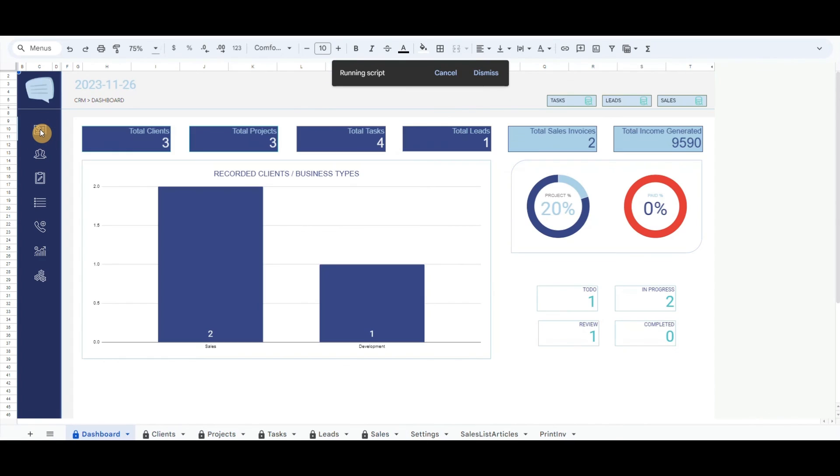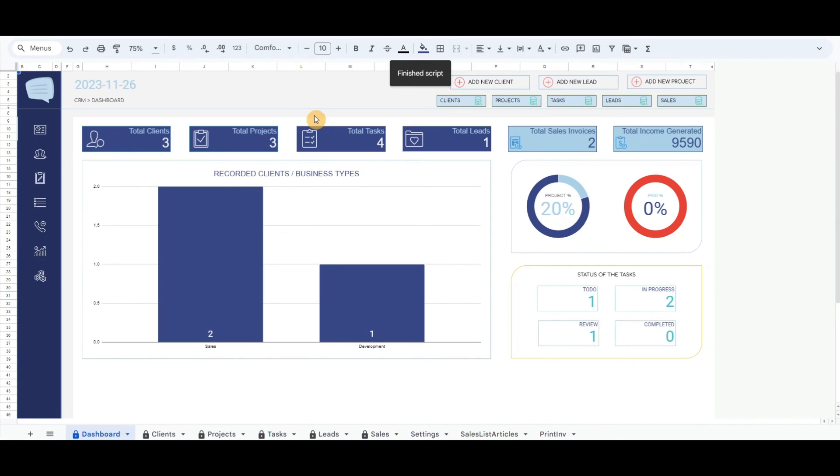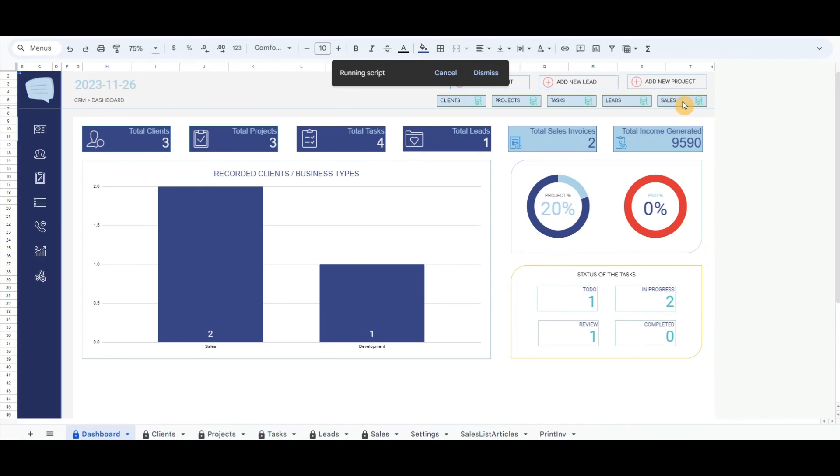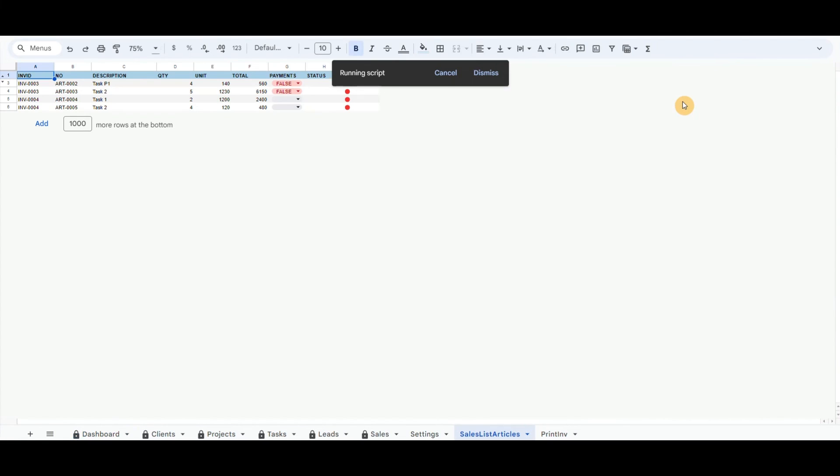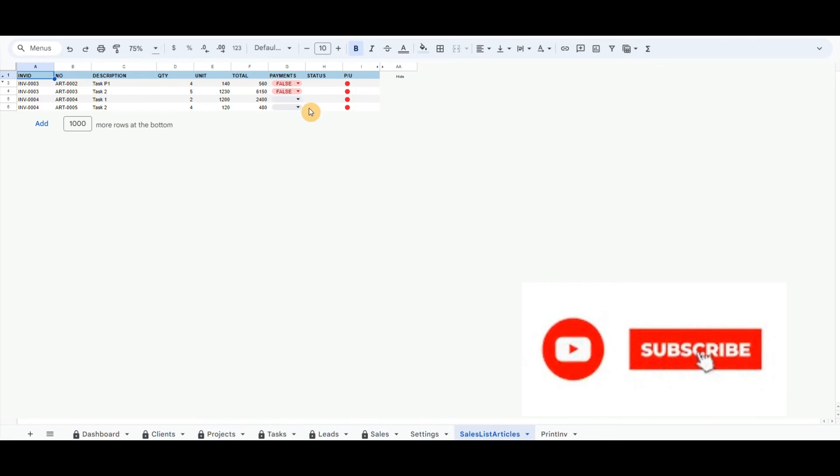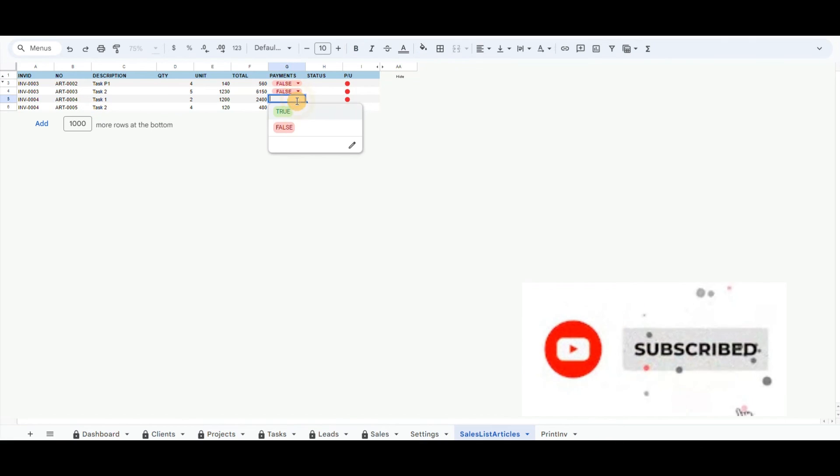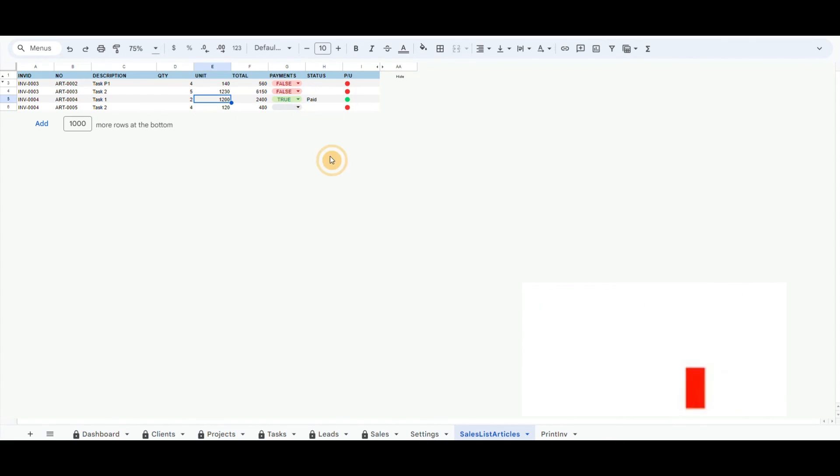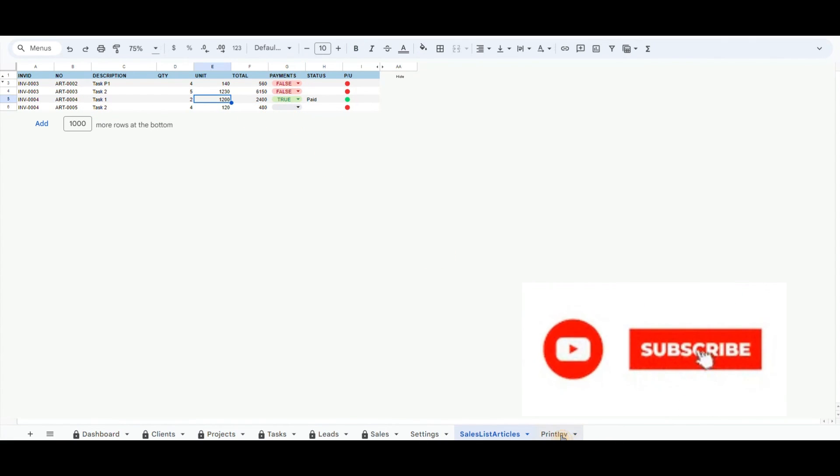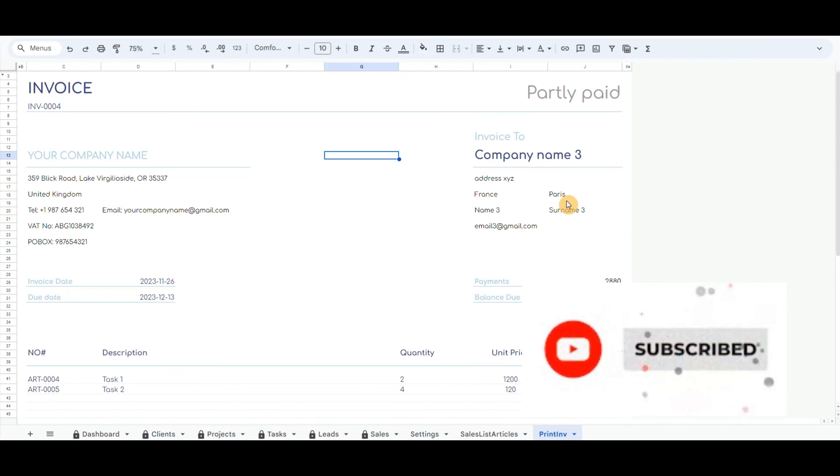If we return to the dashboard tab, the last top button is Sales. By clicking the button, it will show all the products or services that we have included in the invoice. Here you can delete or update the status from the drop-down list in column payments.